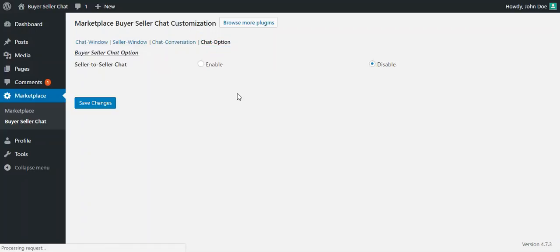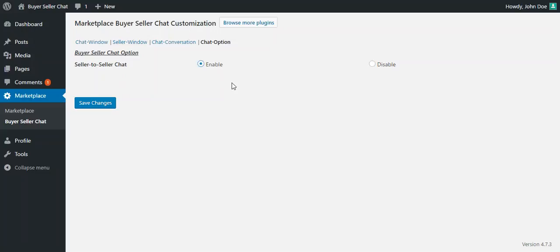The fourth option is the Chat option, and it is a very essential configuration of this plugin. Here there is a Buyer Seller Chat option — whether you want to enable conversation between a seller and another seller, or disable it. If you enable this, then a seller of the marketplace can also communicate with another seller. After all the configuration, you can press the Save Changes button to save all your configurations.